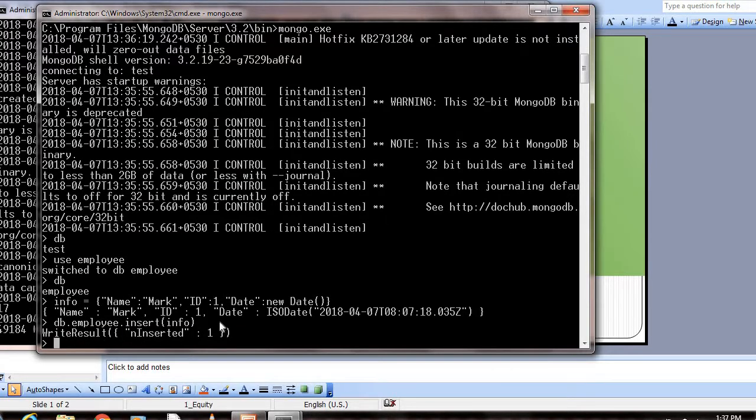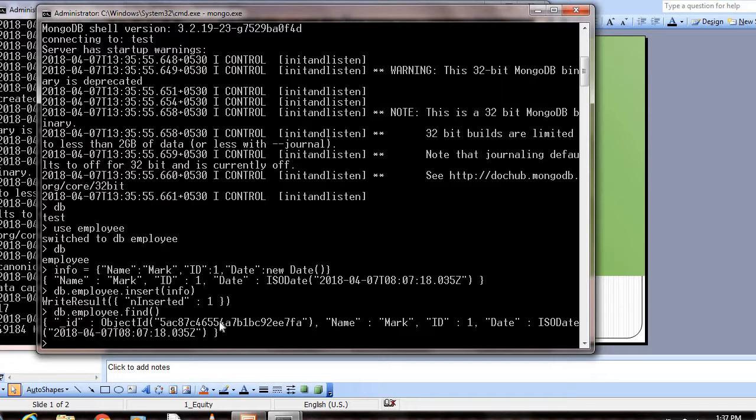Now, how can we read the value? We can do it by db.employee.find(). This find command will fetch the first 20 documents in this collection. If you see here, it shows _id and value. This is similar to the primary key in relational databases, and the name, ID, and date. This is the document we inserted.